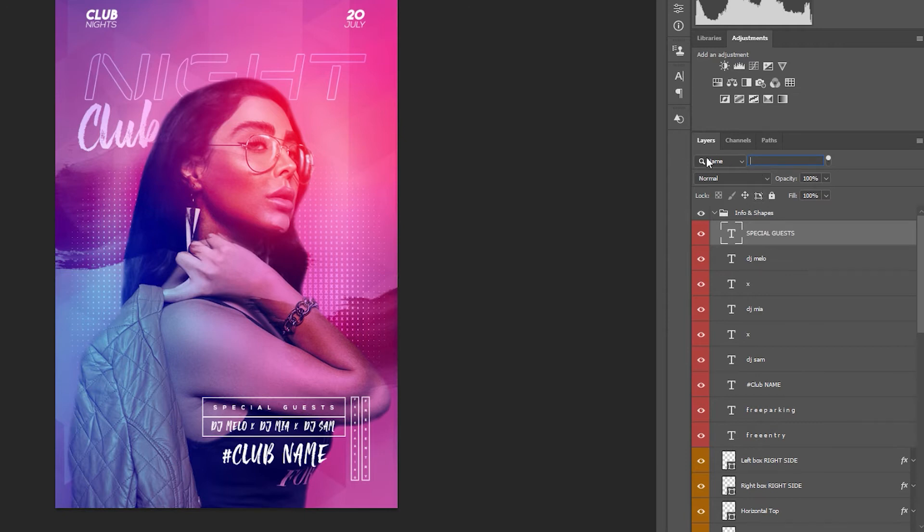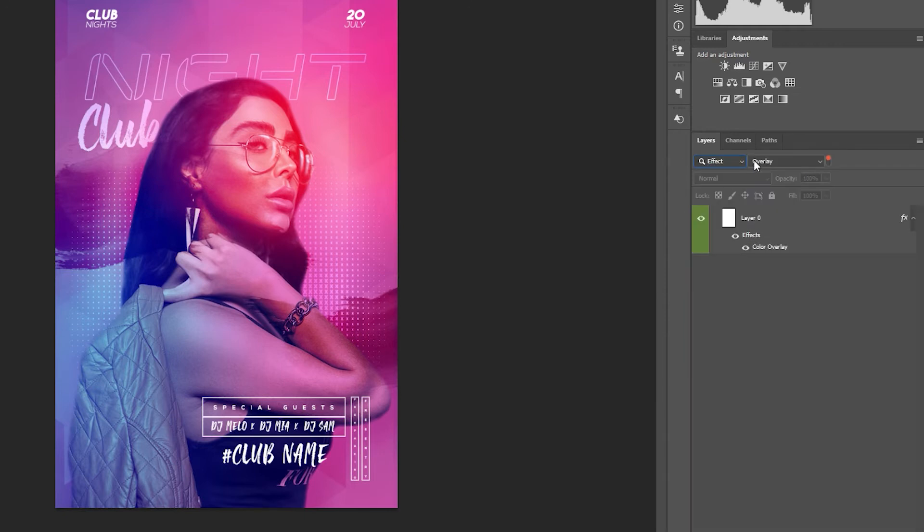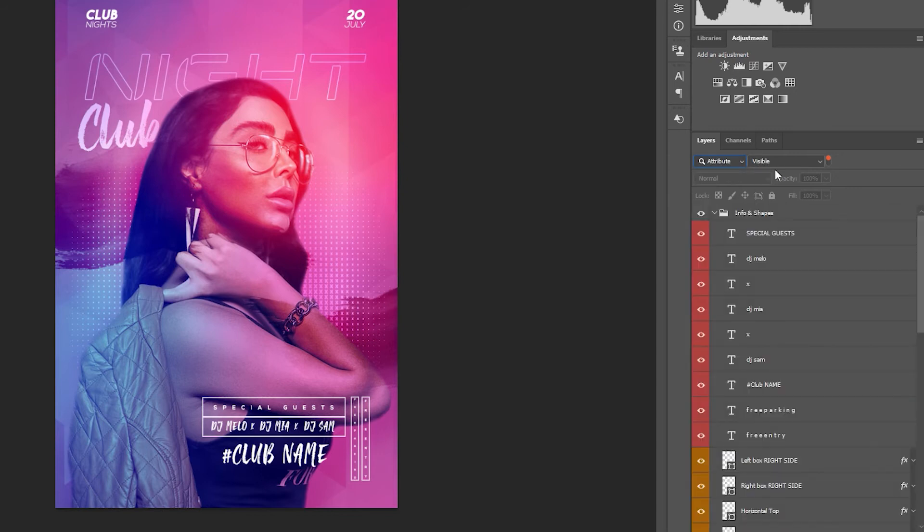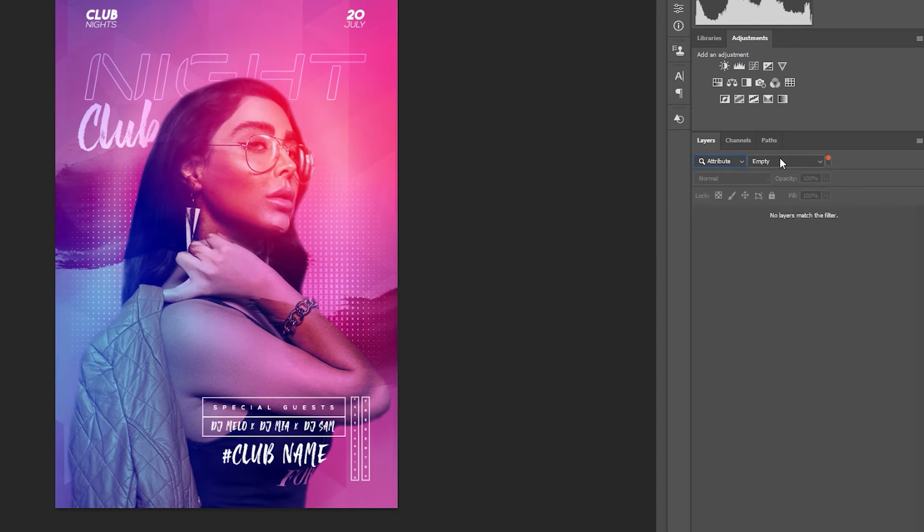You can also search by effects used in blending options, blending modes, attributes such as if the layer is locked, visible or hidden.